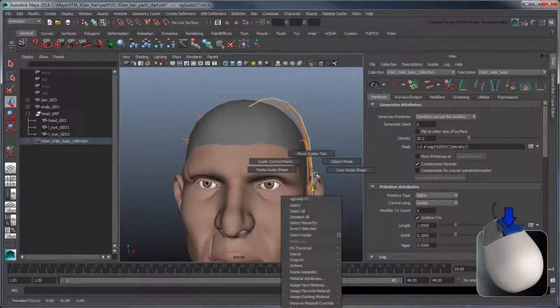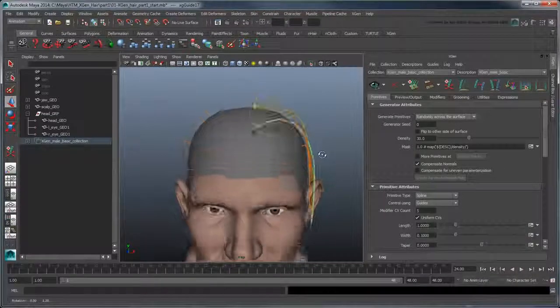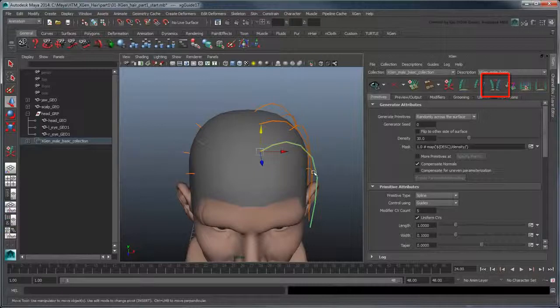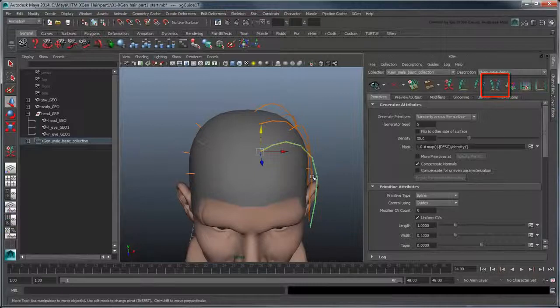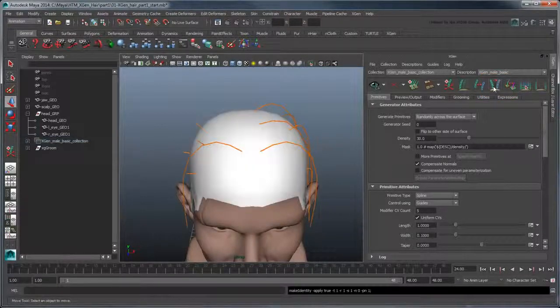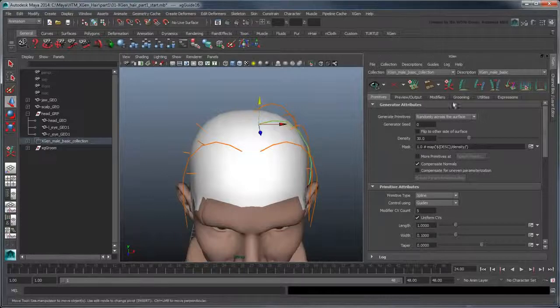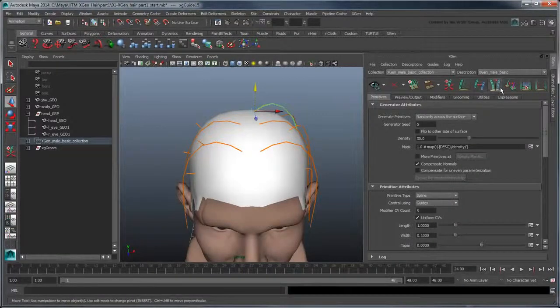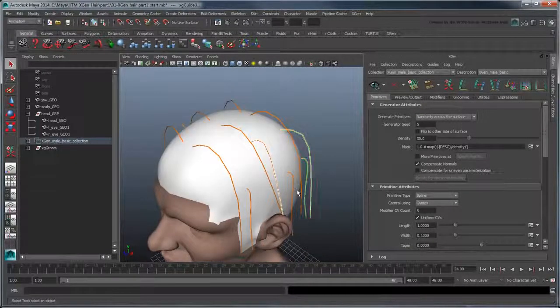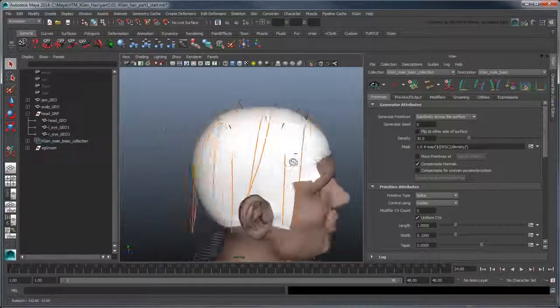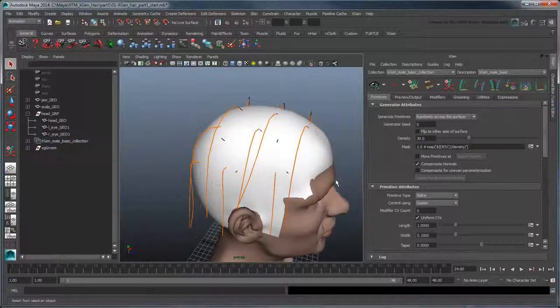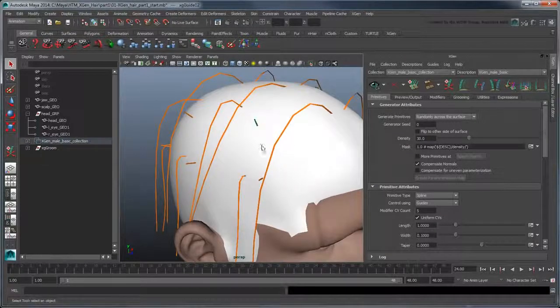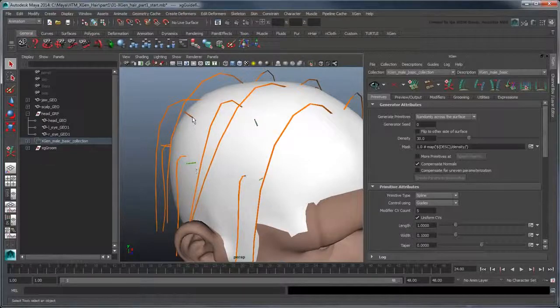In Object Mode, select the guide you want to mirror, then click the Mirror Guides button.